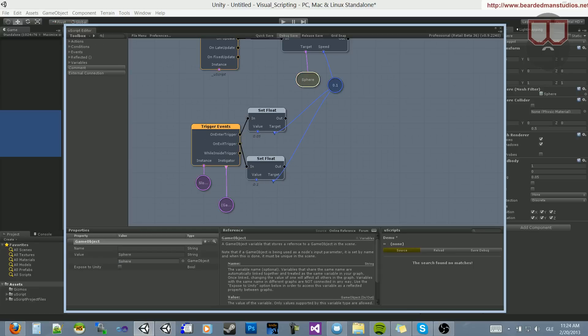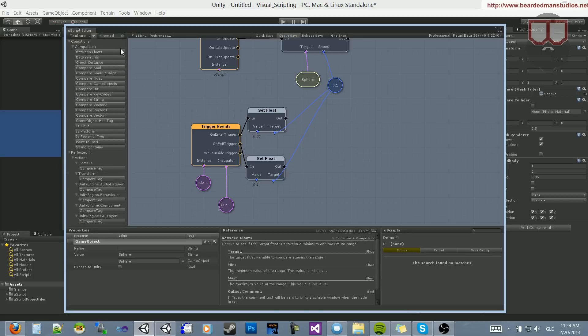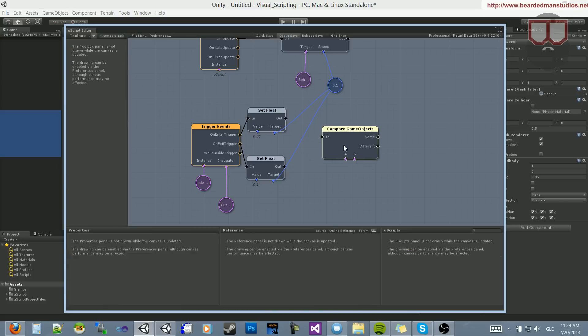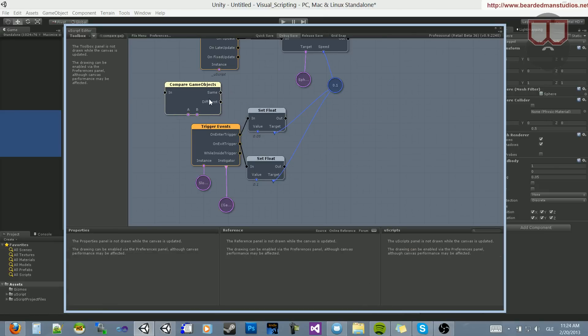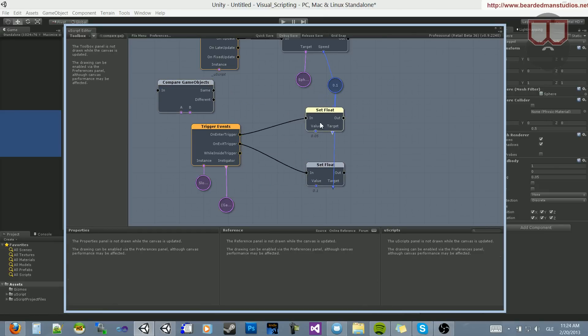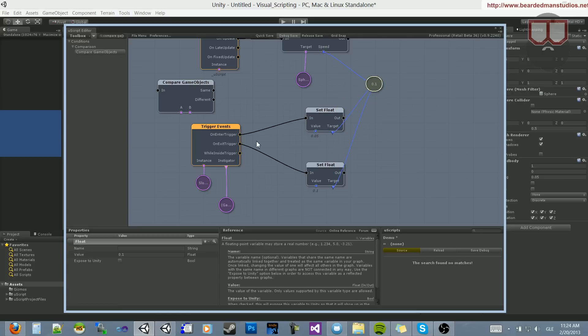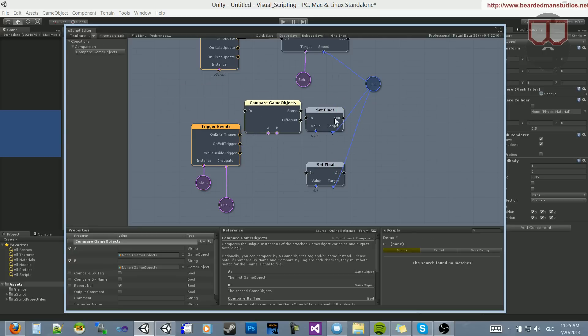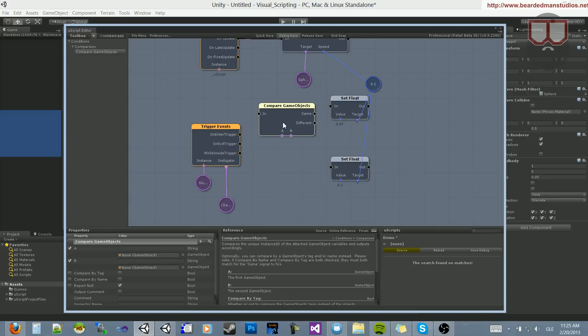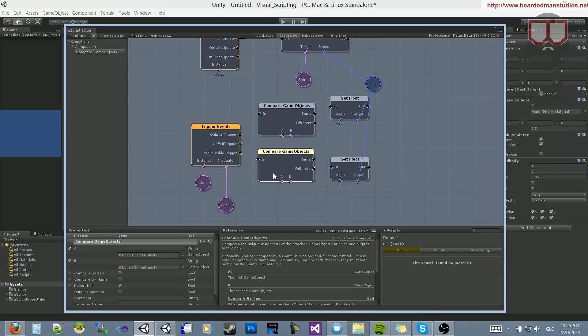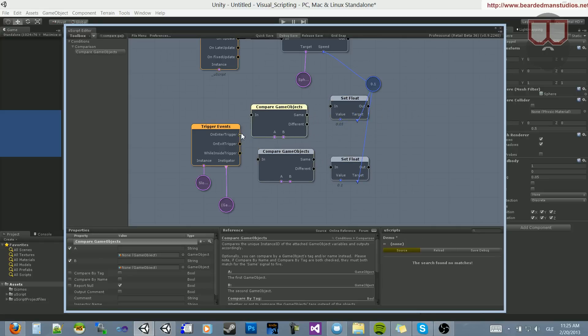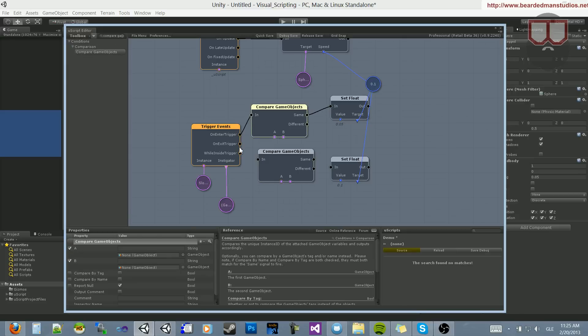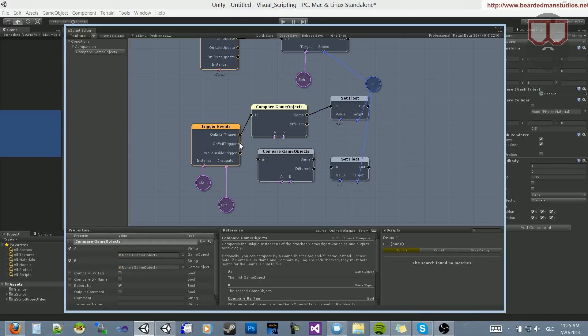So we can do a compare game object. What this will do is take in an A and a B and check if they're the same or different. So we're going to move these nodes over that change the floating value. And we're going to break their links. Because we're going to add two checks here. I'm going to copy and paste this. We want to check on the input of this one. If they are the same, then we want to change it. On the exit, if they are the same, then we want to change it.